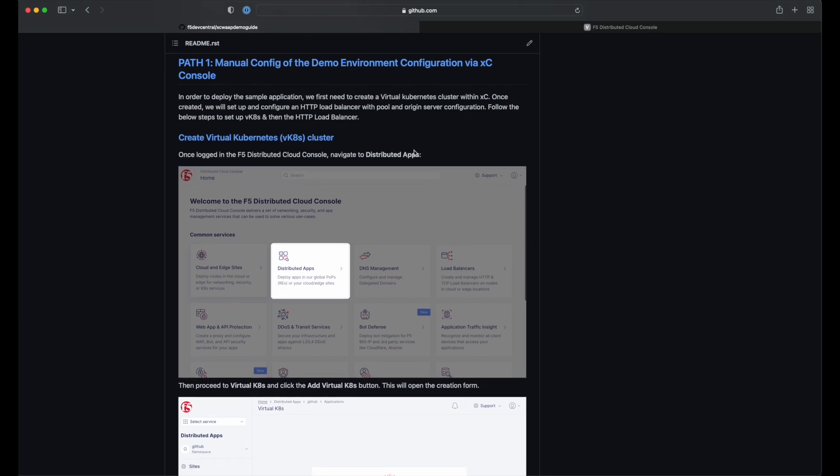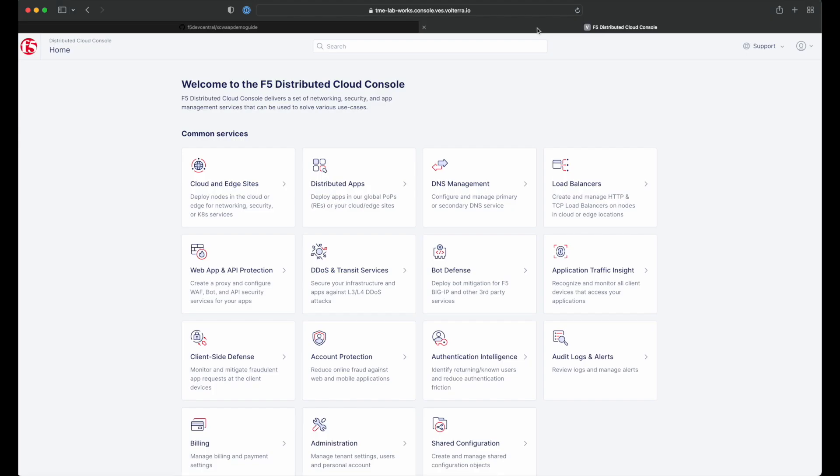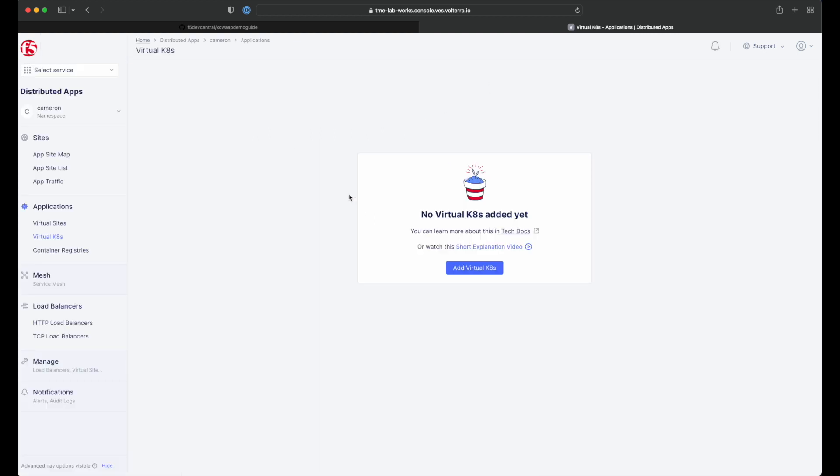Let's get started with path one. Once you're logged into the console, the first thing we need to do is click the Distributed Apps tile and create our virtual Kubernetes cluster. Let's go ahead and do that now.